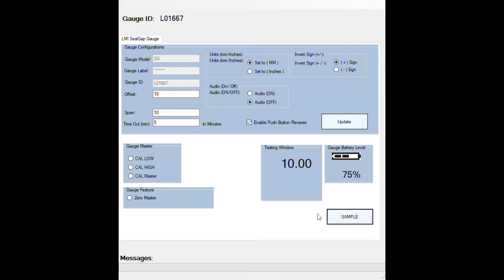Now in your test window, you will see 10, which if you notice is up in your offset. Now if you have an 8.5 offset it will show 8.5 and so on.